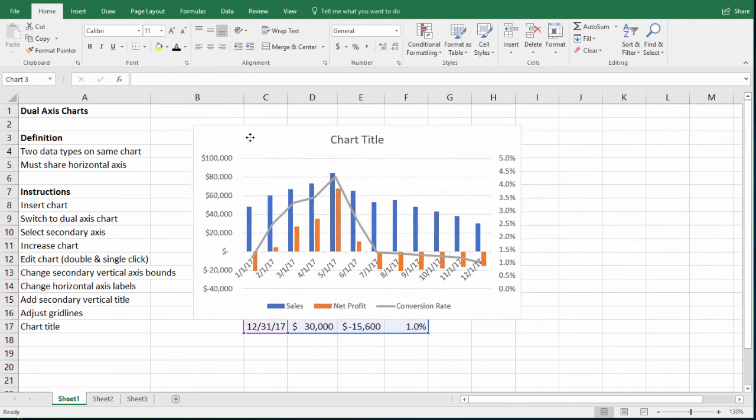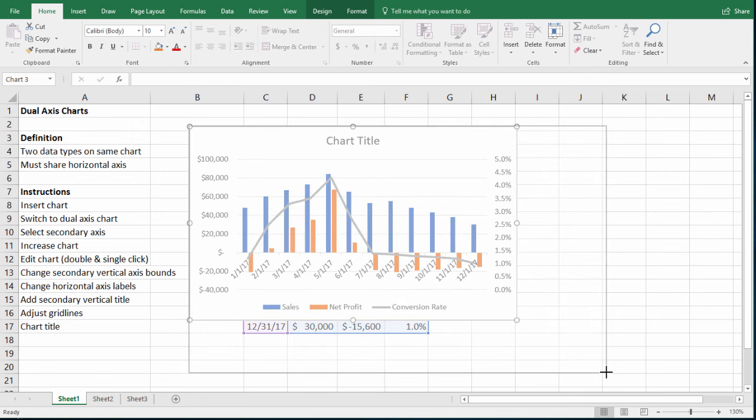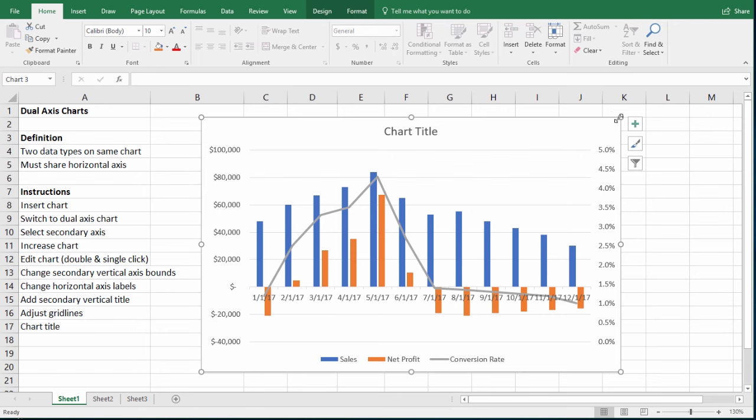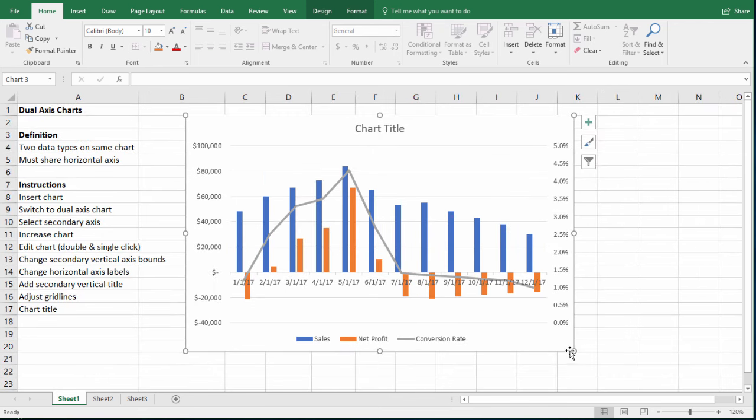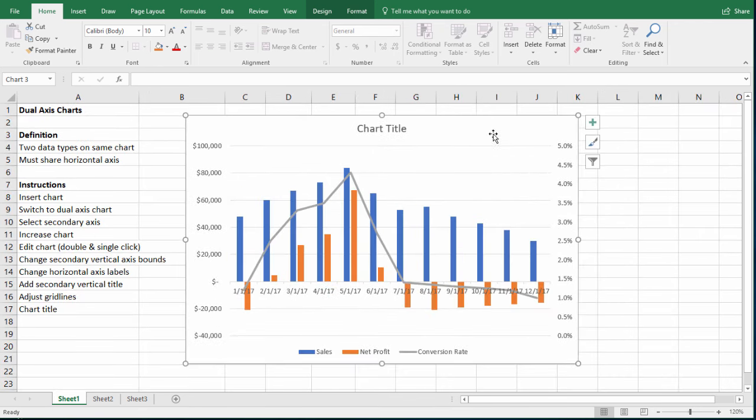So the first thing I always do when I'm editing a chart is I just increase the size of the chart a lot. I think it's easier just to look at and to edit if it's bigger. In fact, I can even zoom out a little bit here, so I can make the chart bigger.